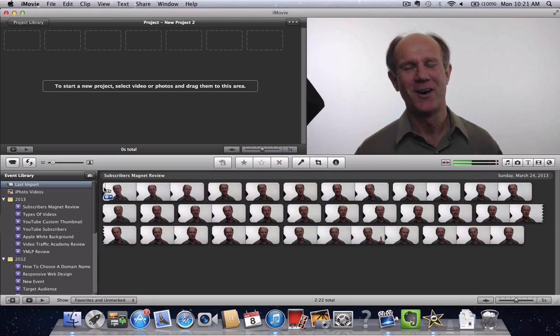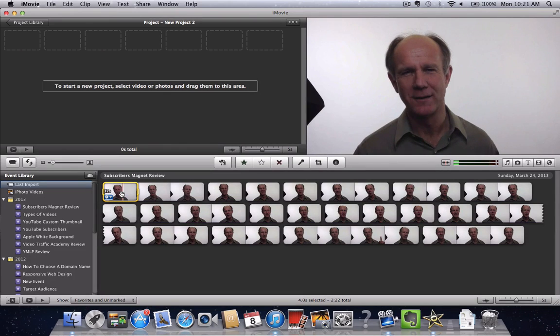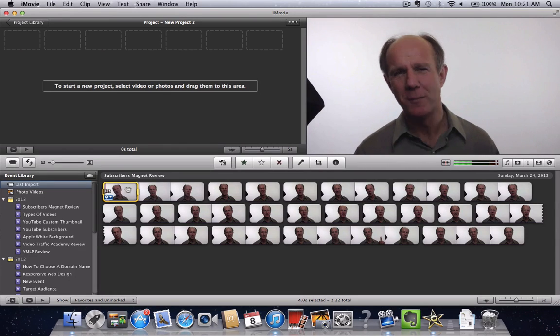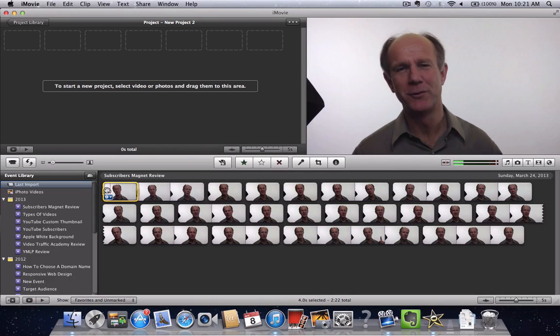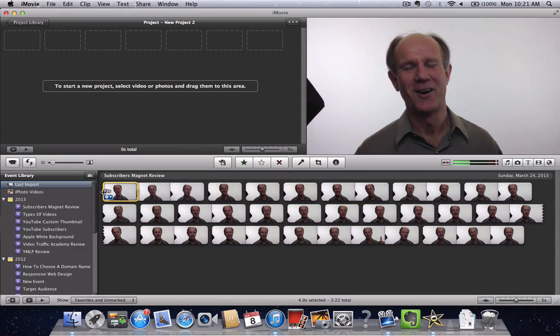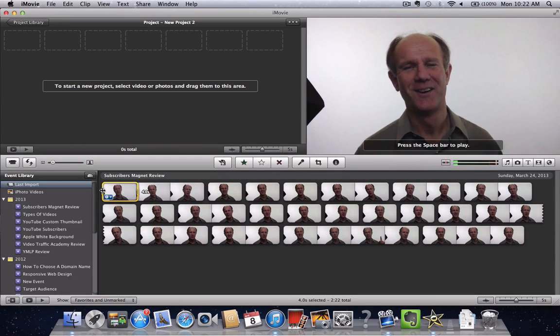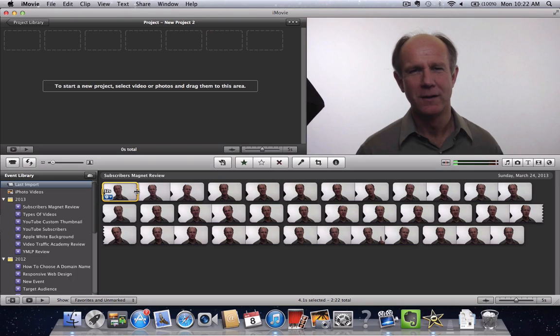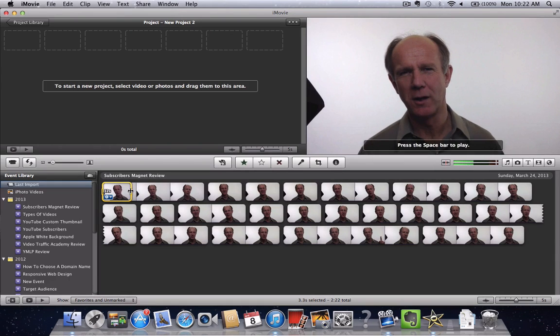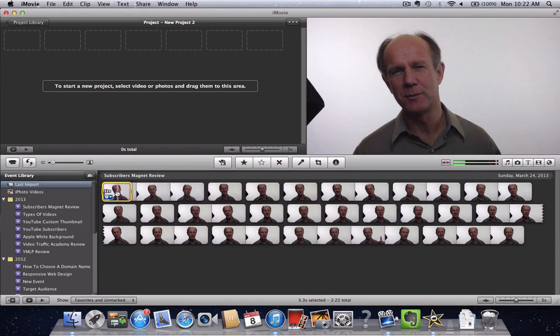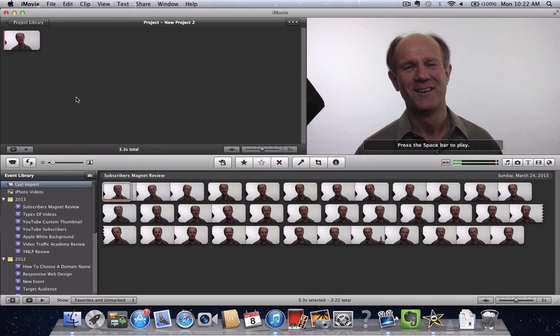Then to edit a clip, we simply select the clip here. It'll highlight, have a yellow highlight around it, and then you can edit it by moving these handles to the right or left to shorten or edit what you want out of the video clip. Once you've done that, just drag and drop to your project window.